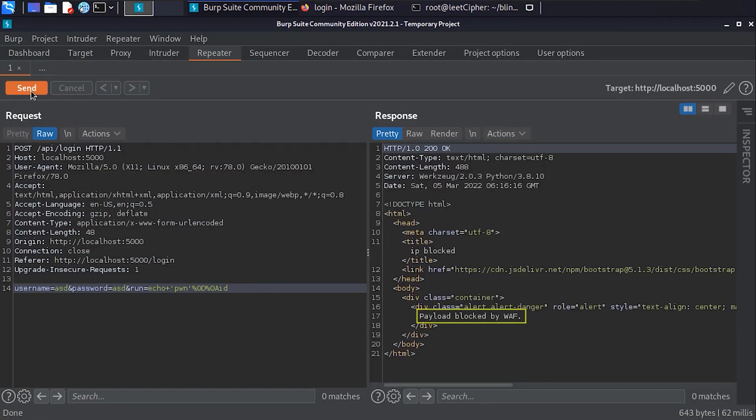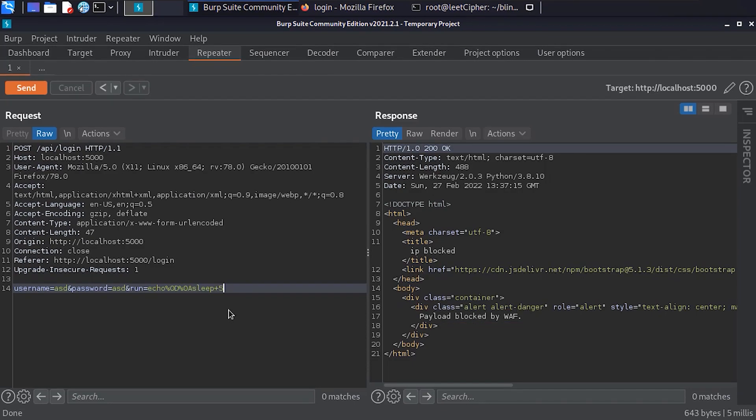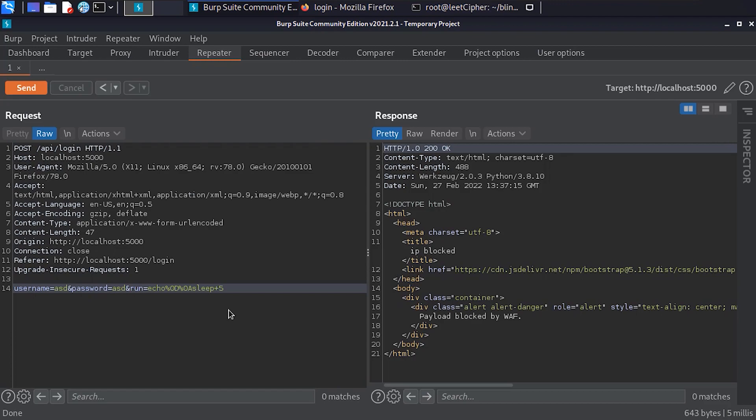When running this payload in Burp, we still get blocked, but maybe the payload got executed but the WAF blocked the output. We can determine if that's the case or not by performing a blind command injection. We can just inject a sleep command for five seconds, and if we get a delay, that means we are dealing with a blind command injection. And when doing so, we can confirm that's the case.